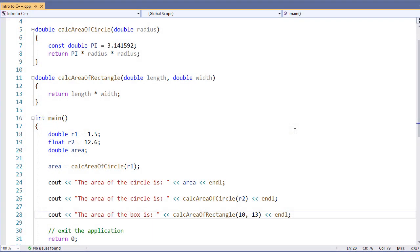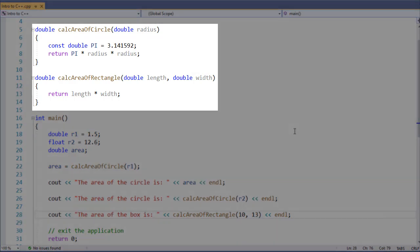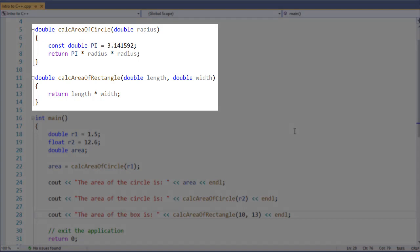In our previous example working with functions, we saw how we could write a function and call the function. However, you may have noticed that we always wrote our functions above our main function. That's because C++ needs to know about the function before it can be called.